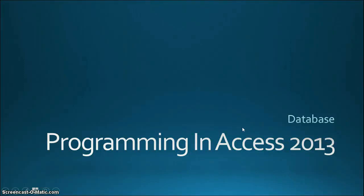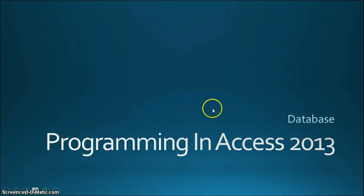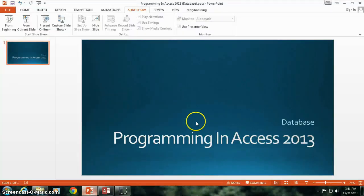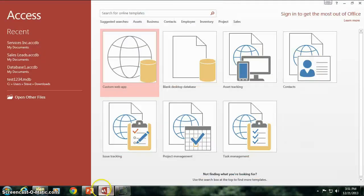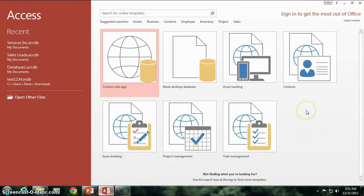Hi there again everybody, this is Steve Bishop continuing our series on programming in Access 2013. We're going to start off by working with databases, so I'm going to flip on over here to Access. You should already have Access installed.